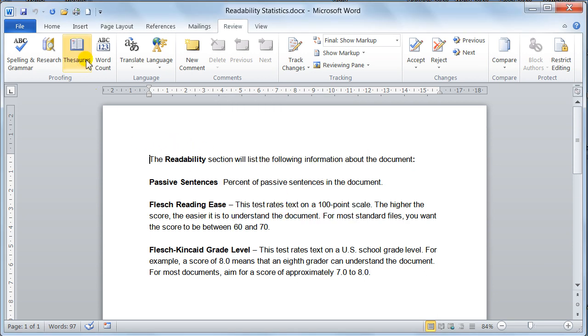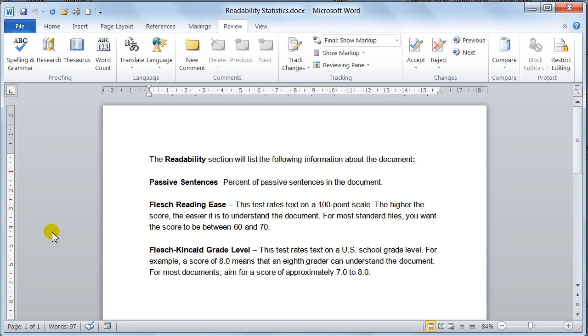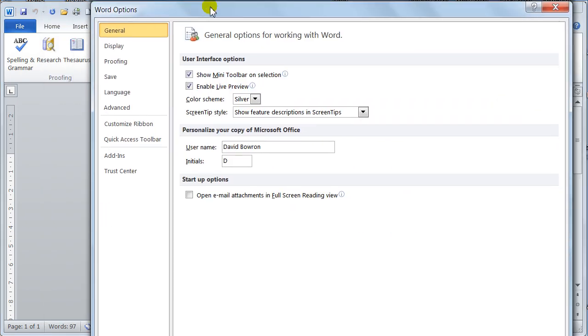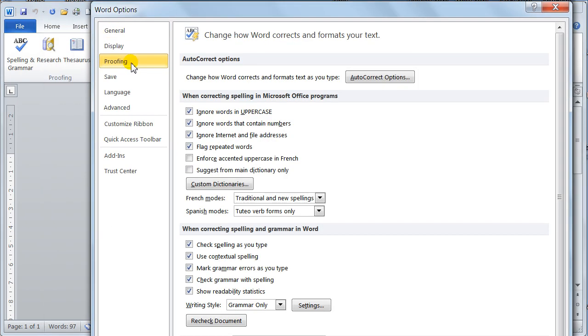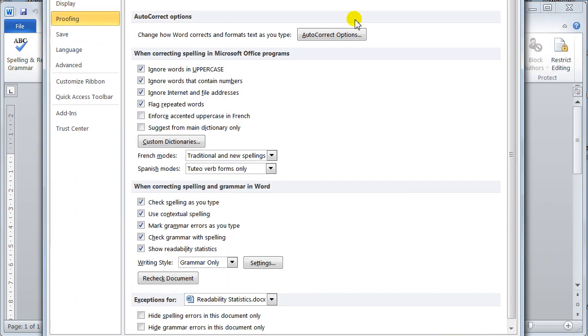But that's how you do it. So just to reiterate, to turn it on, file, options, down to the proofing tab, down to the when correcting spelling and grammar in Word section, and there, put a tick in that. Just turn it on there, readability statistics.